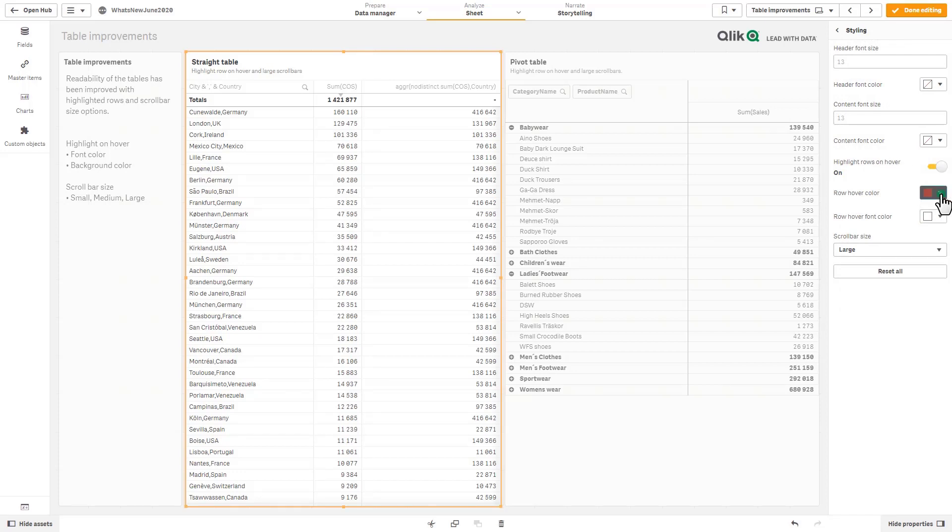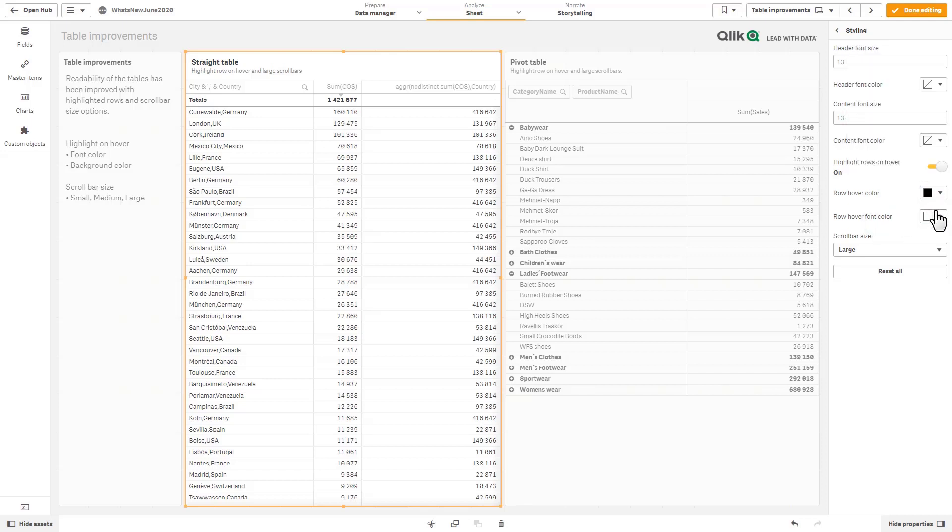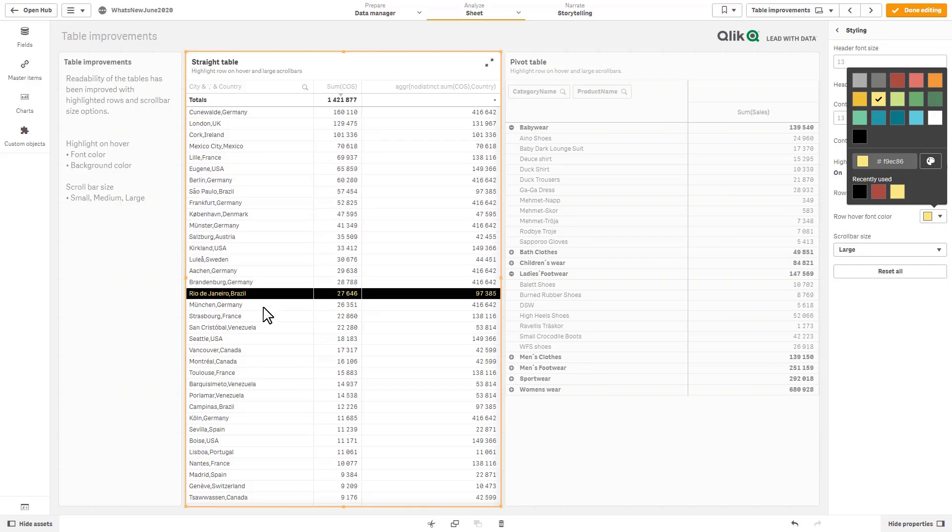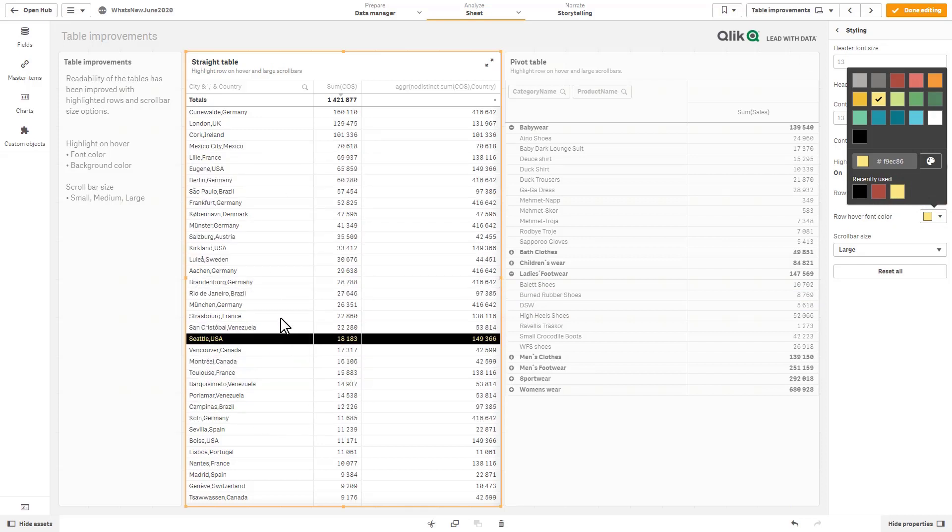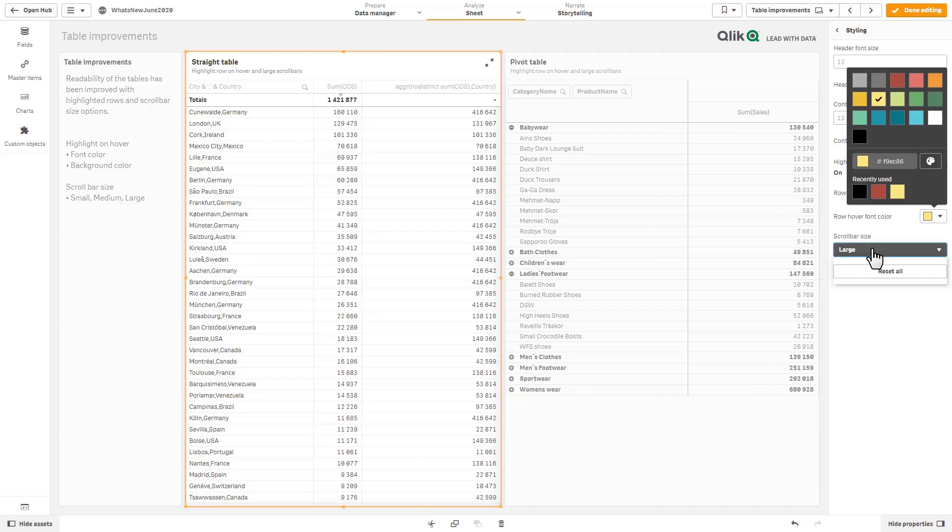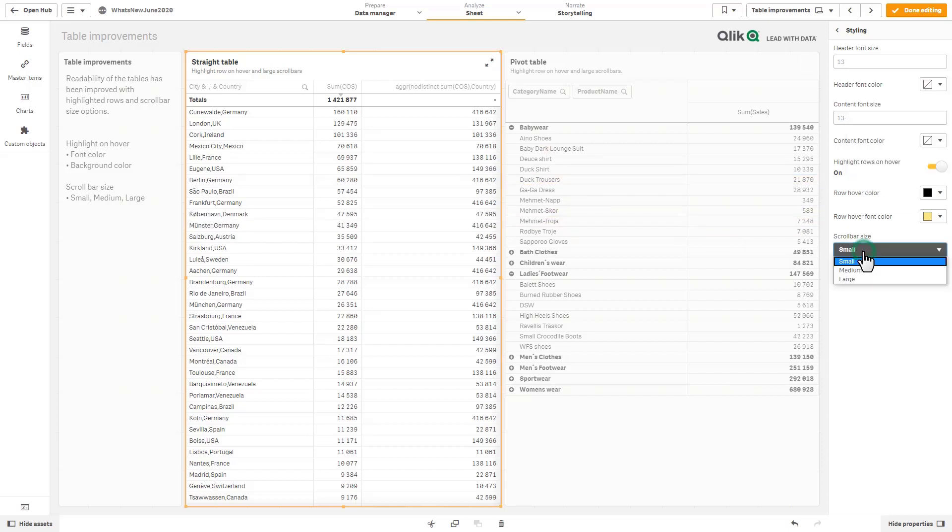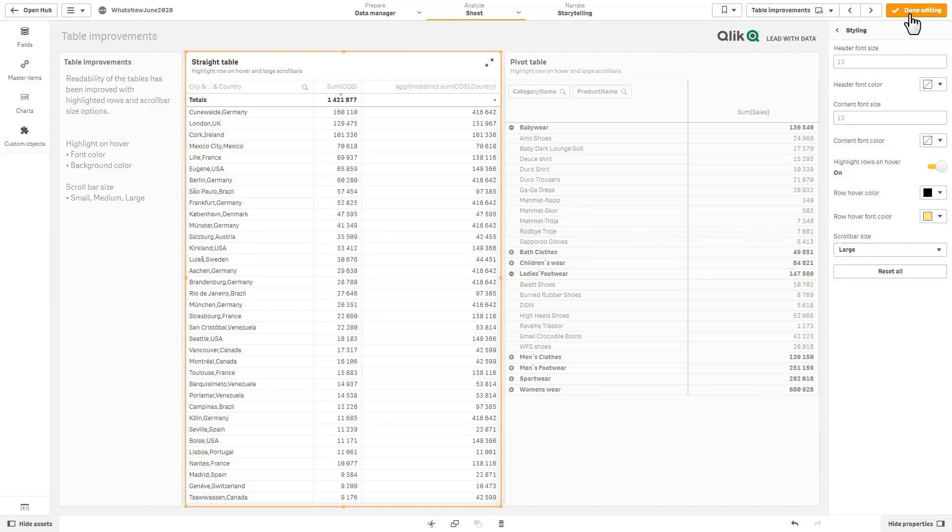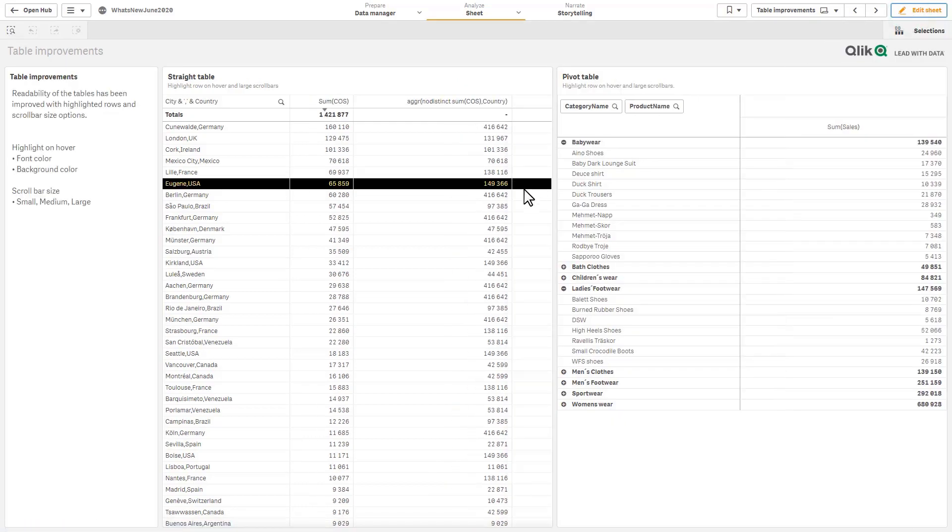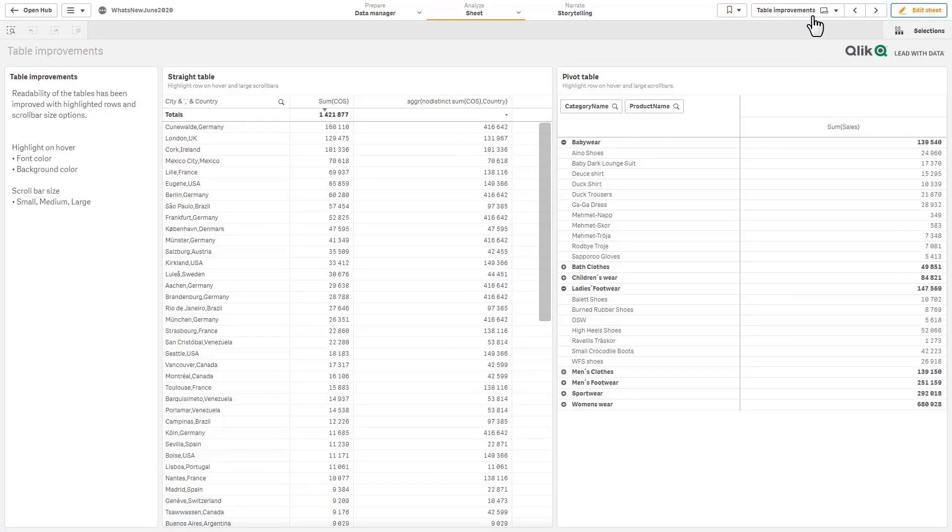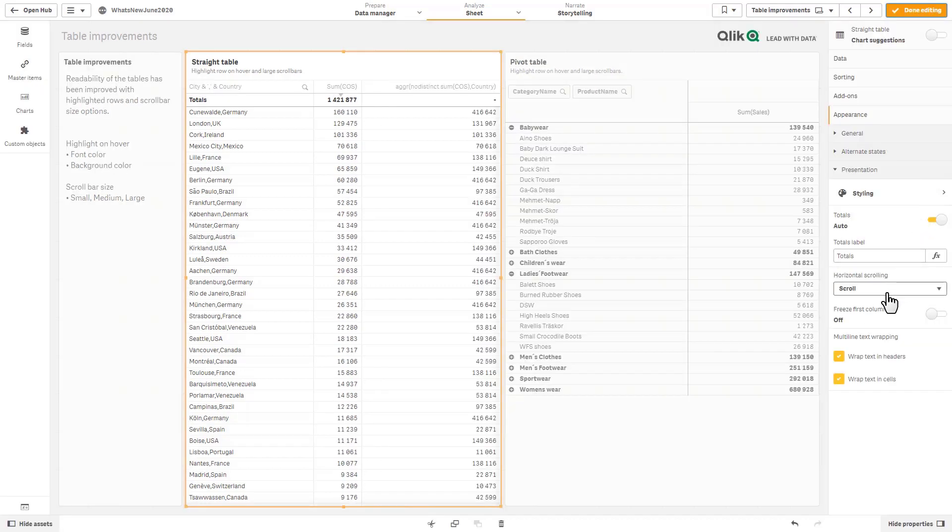So let's just change our hover color to black and our font color to yellow and you can see the difference here. Fairly simple. And then we also allow you to change the size of the scroll bar so small medium and large and that'll display when we go into analysis mode so there's a large scroll bar there.